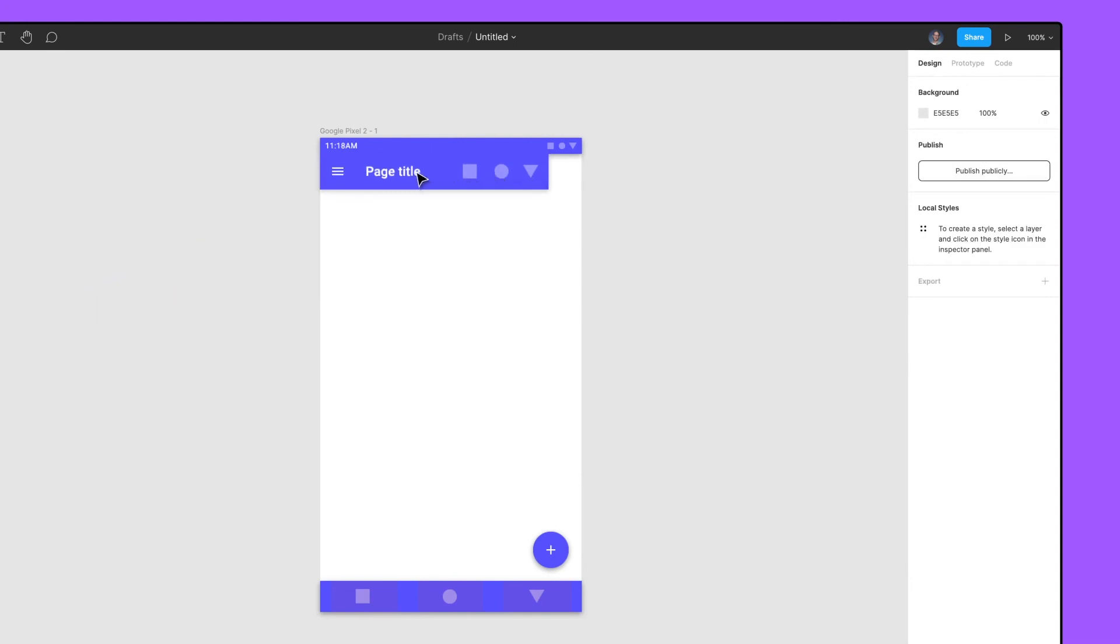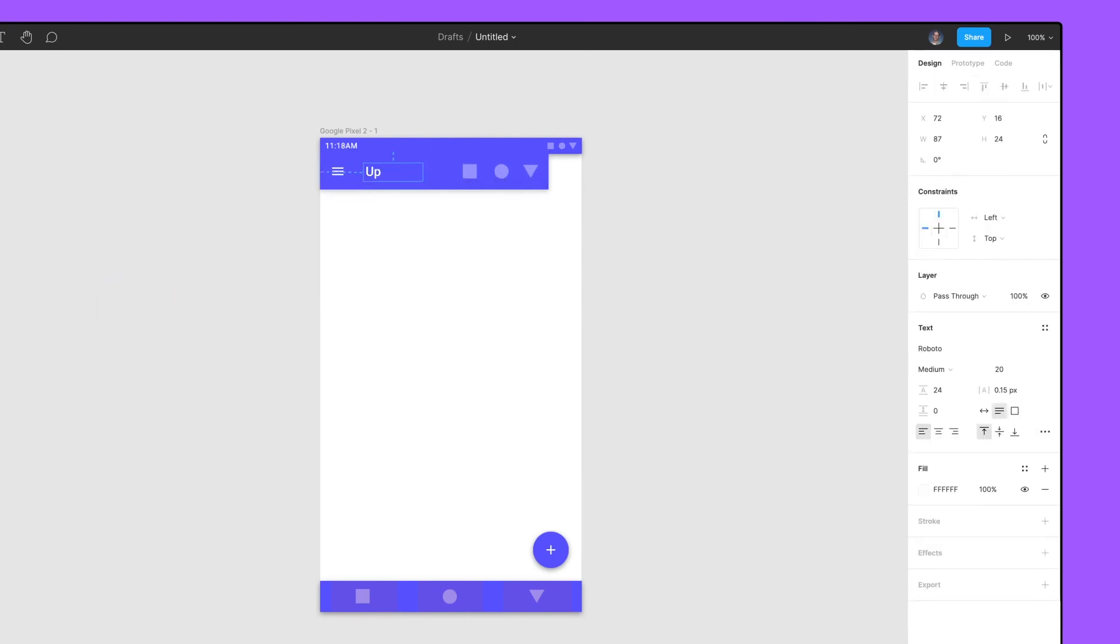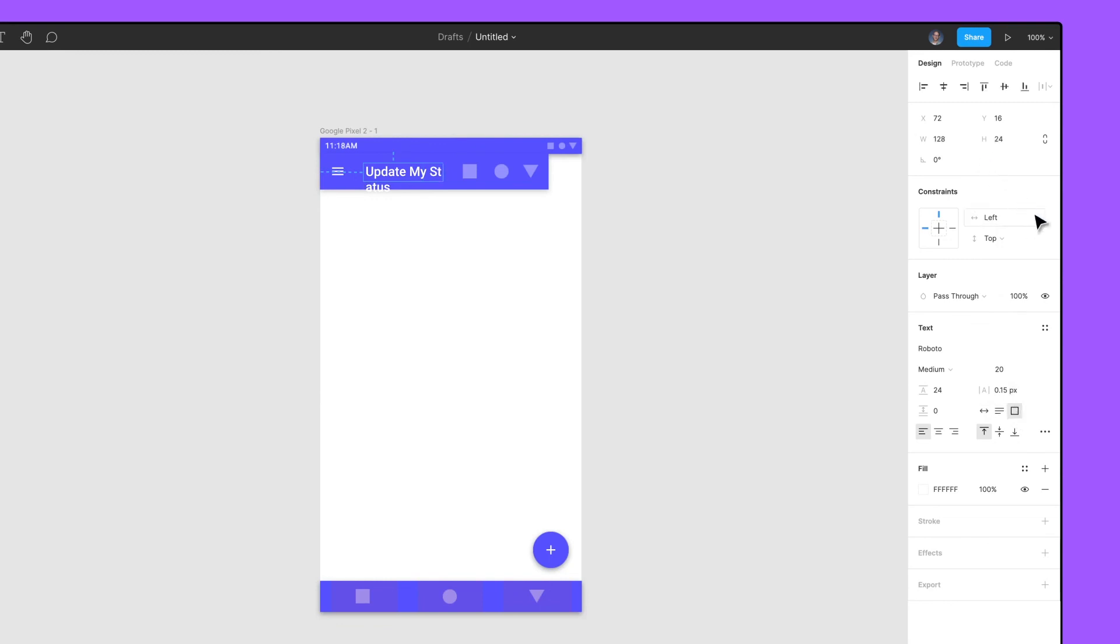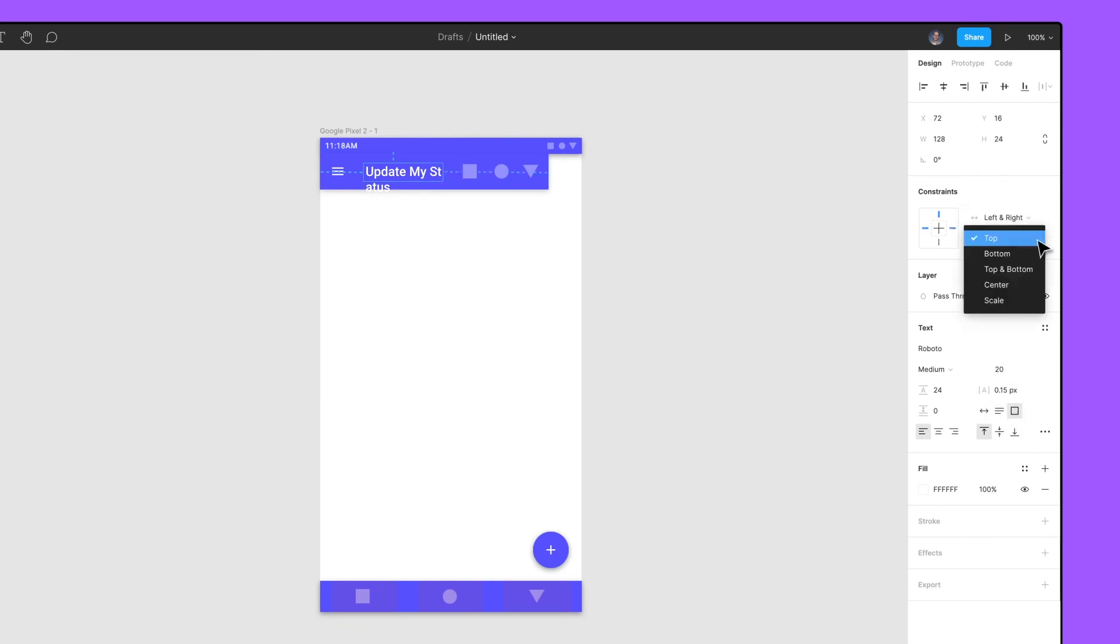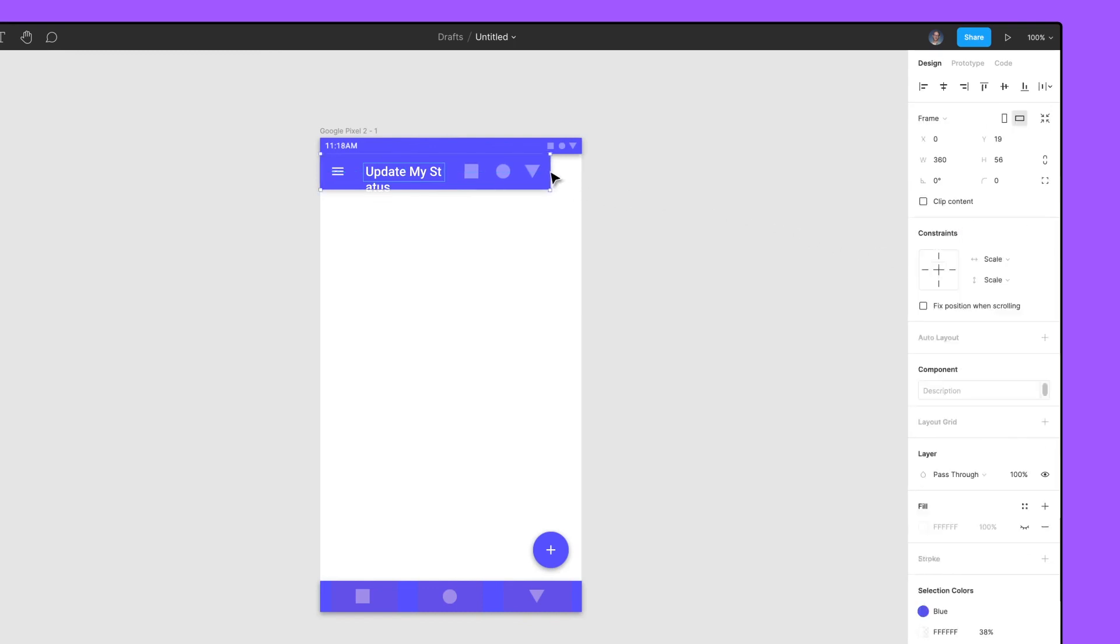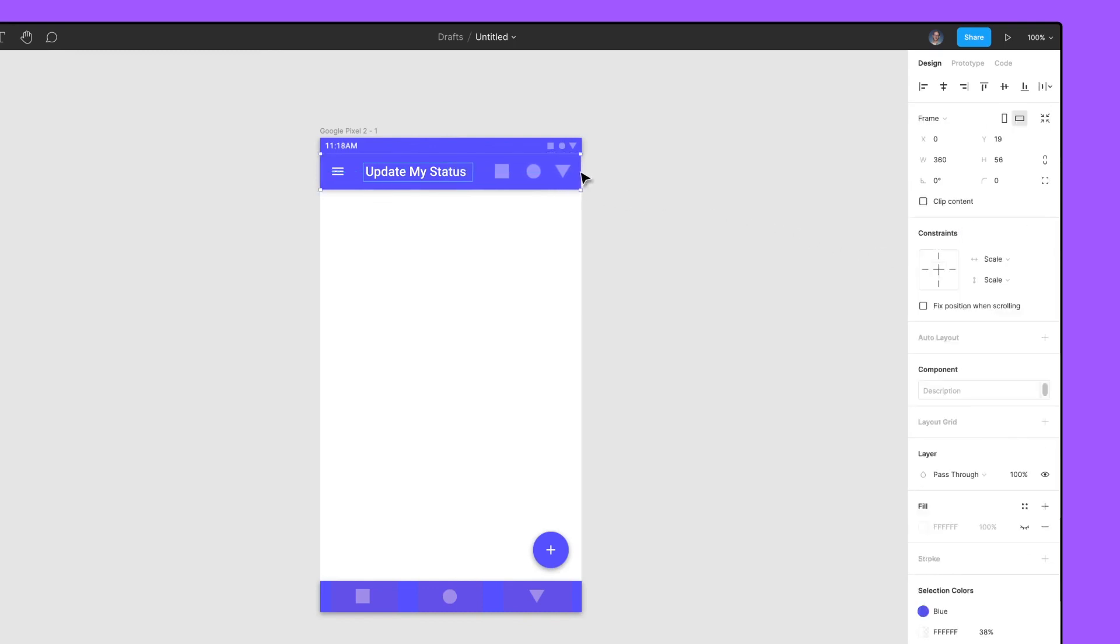Let's add some new text. We want our text to wrap when it hits a specific width. Change the text wrapping to fixed size and adjust the bounding box to 128. Change the horizontal constraints to left and right, and vertical constraint to center. Now, the app bar text will expand as the bar expands.